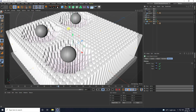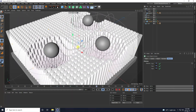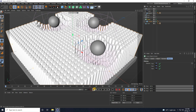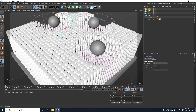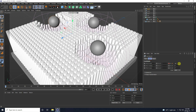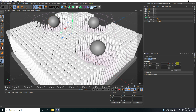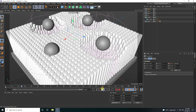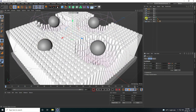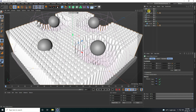Stop the animation and duplicate again. Set R.H to 270, press the animation key, go to frame 200, set R.H to 630, and press the animation key.